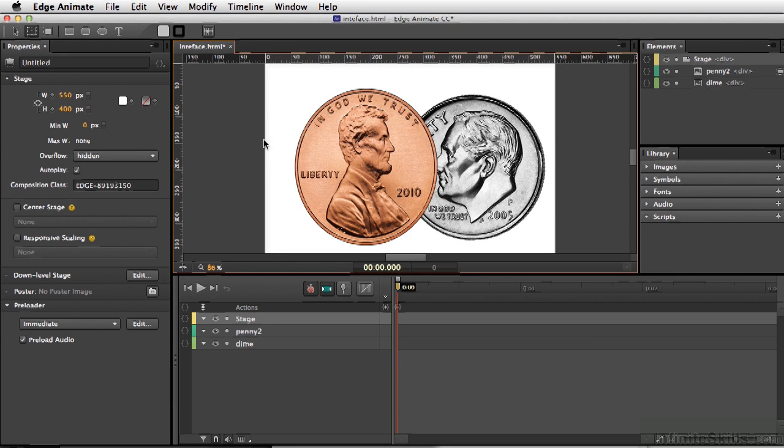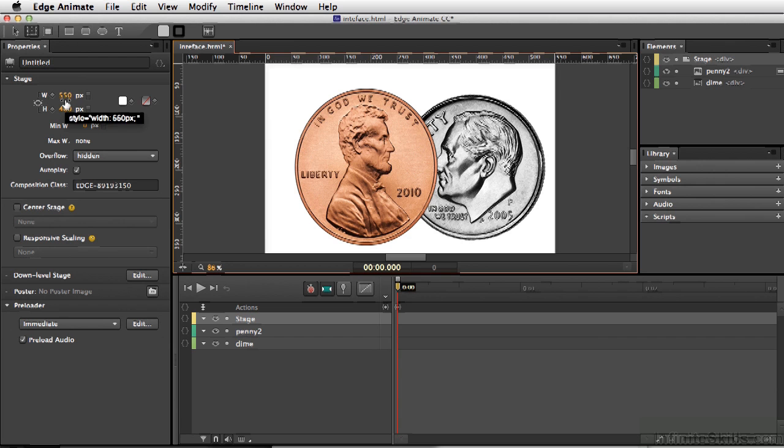Because we've not clicked on anything but the stage, we can go over to our properties and this is where we control exactly what the size is. We can also control whether or not different elements are hidden if they are staying on or off the stage.